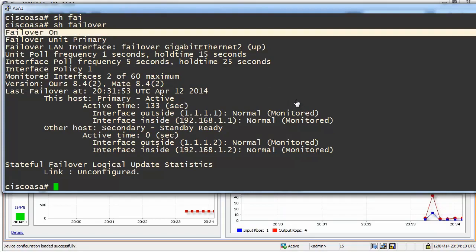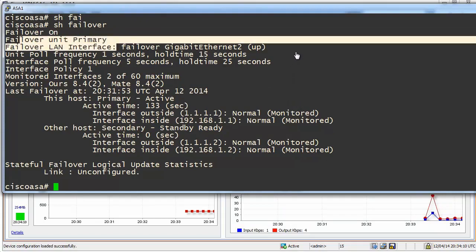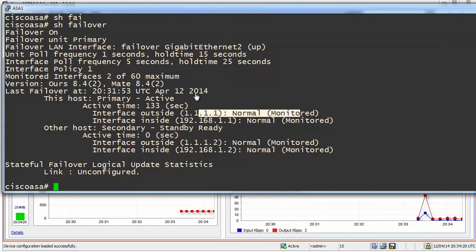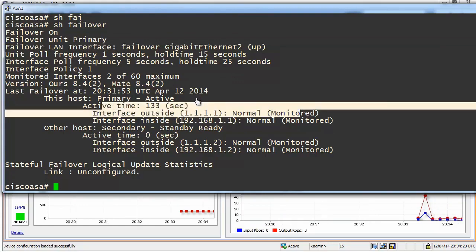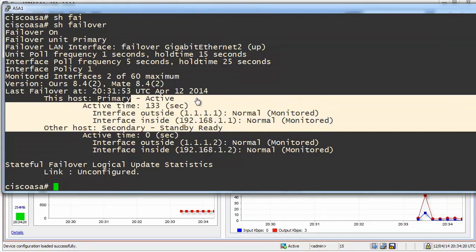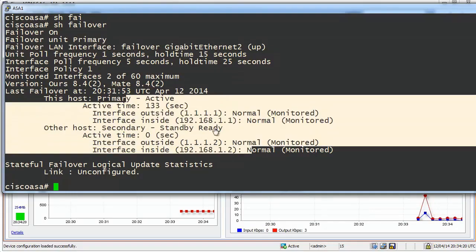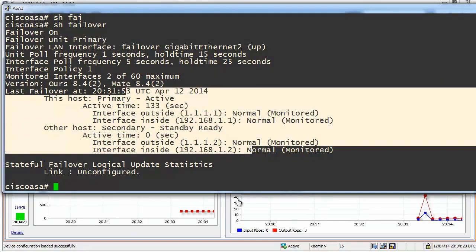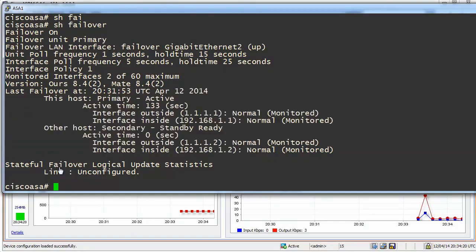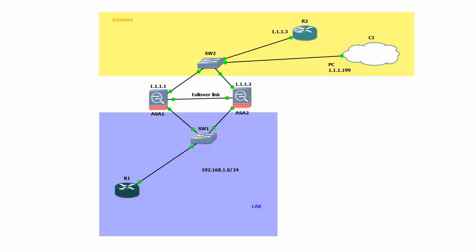Failover is on. Unit Primary. That's fine. Interfaces are up. That's good. Looks good. Go through to one.